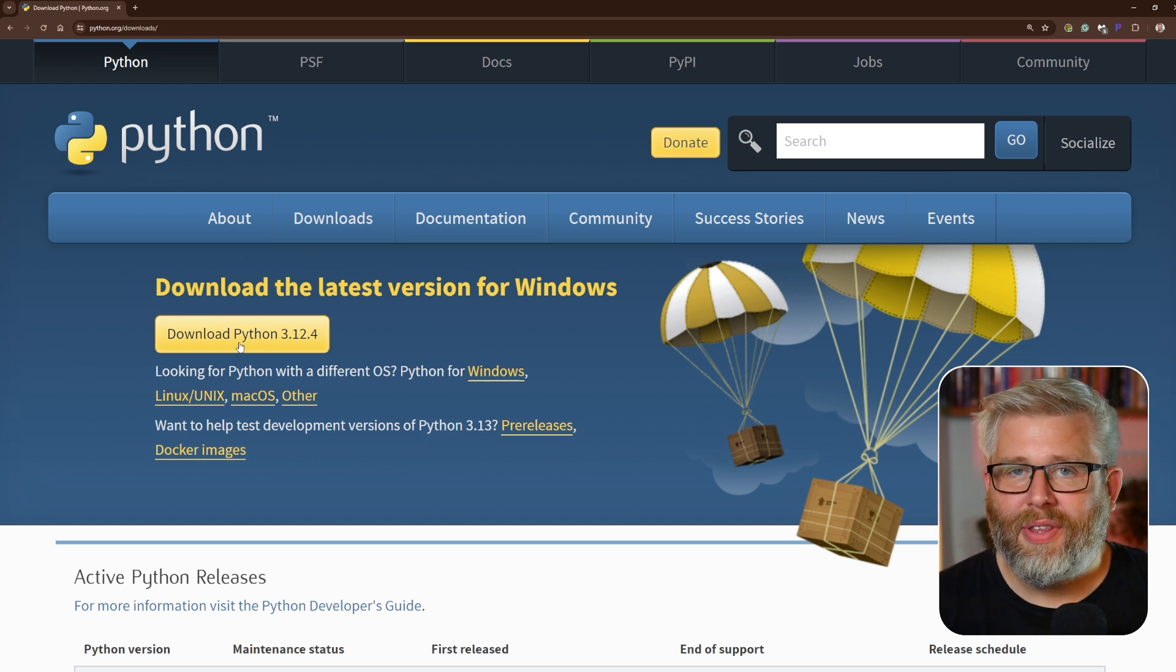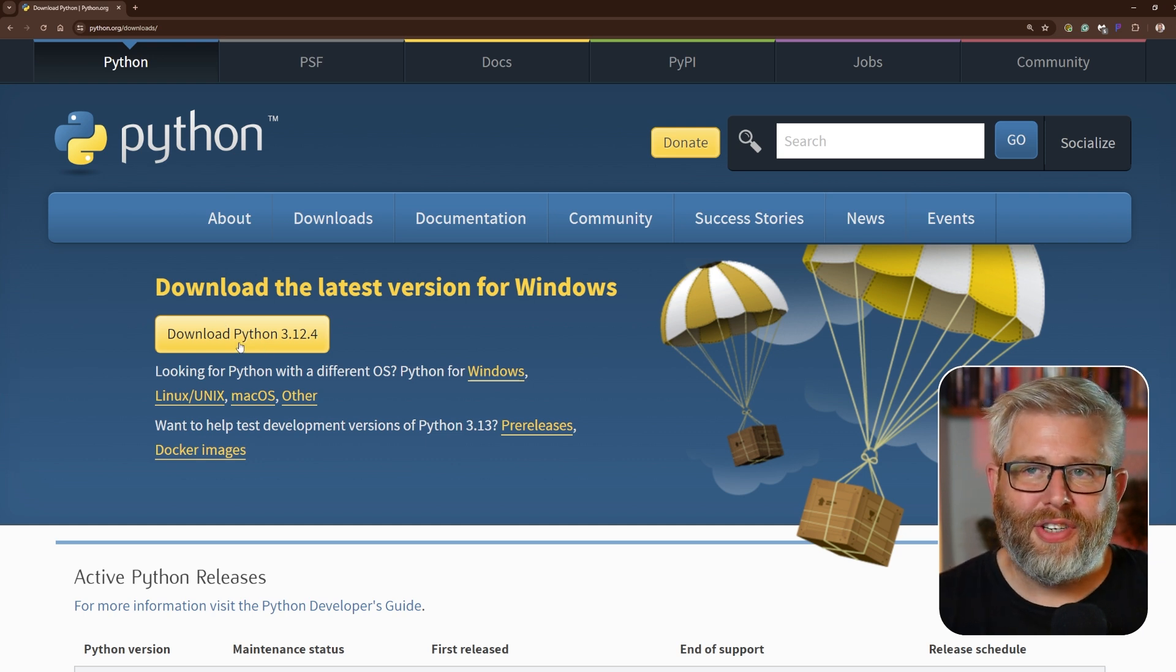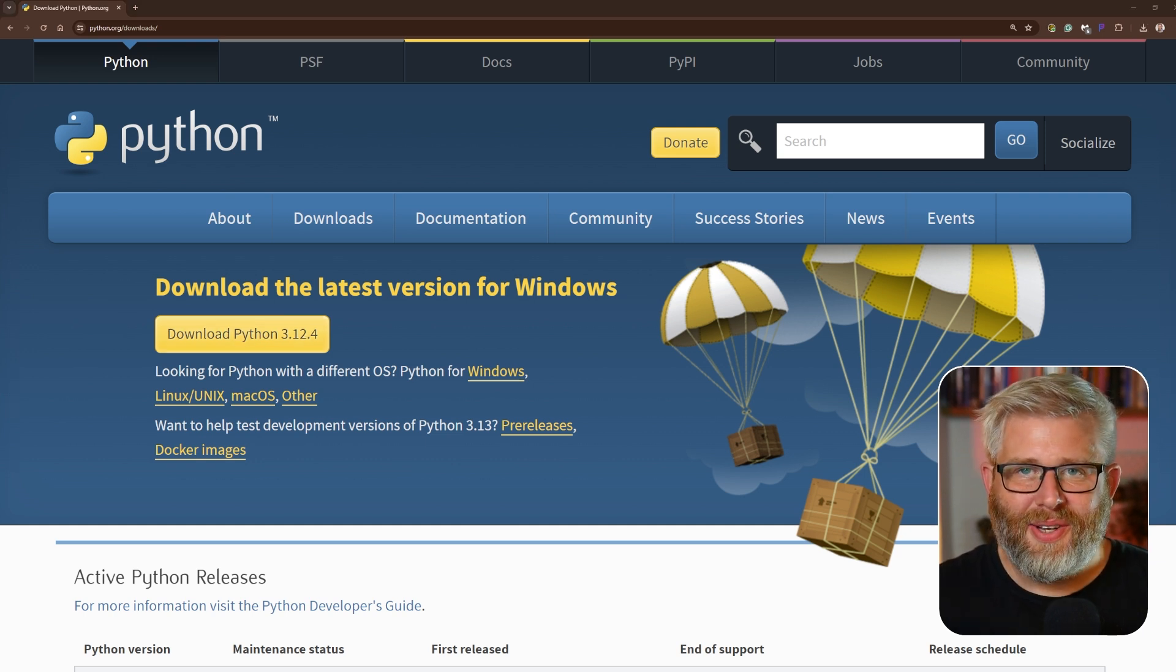Okay, so with the download completed, let's start by installing Python on Windows. You locate the Python file and double click it. This should open up the installer.